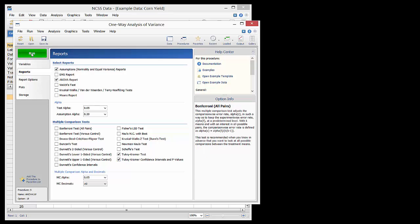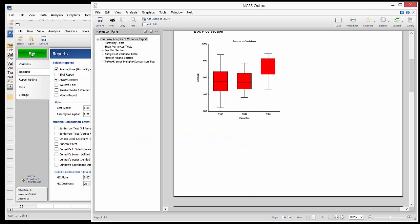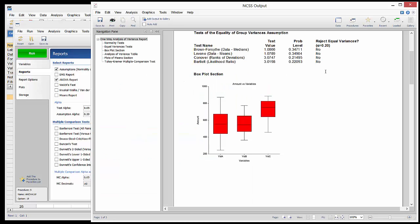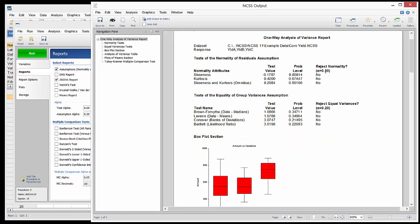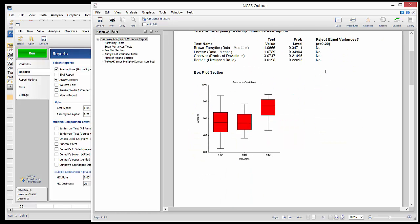To produce the analysis report, the Run button is pressed. The normality tests do not indicate any problems with the normality assumption. There is also no indication of significantly unequal variances between the groups. The box plot gives a good visual comparison of the group distributions.